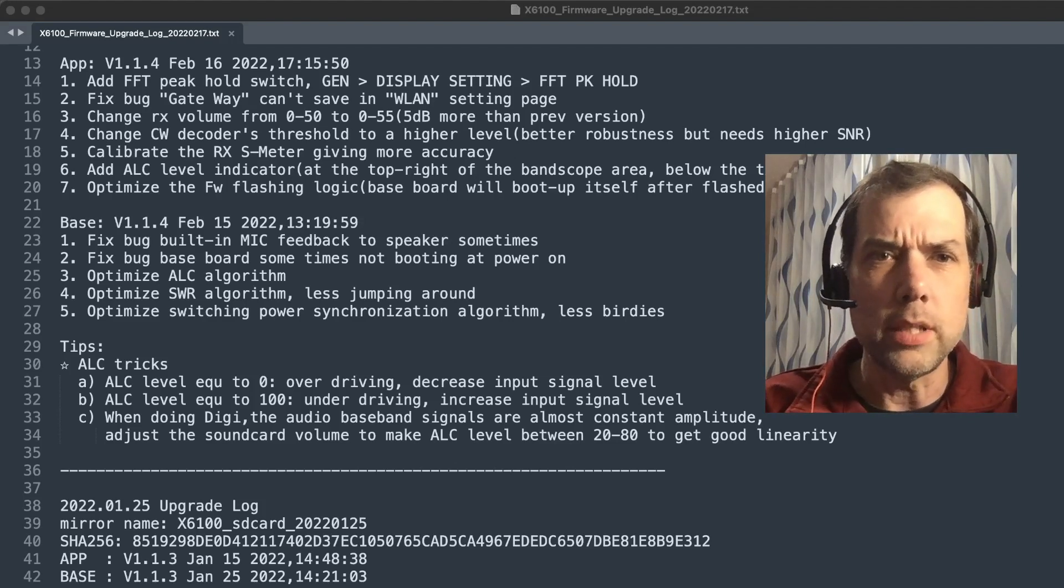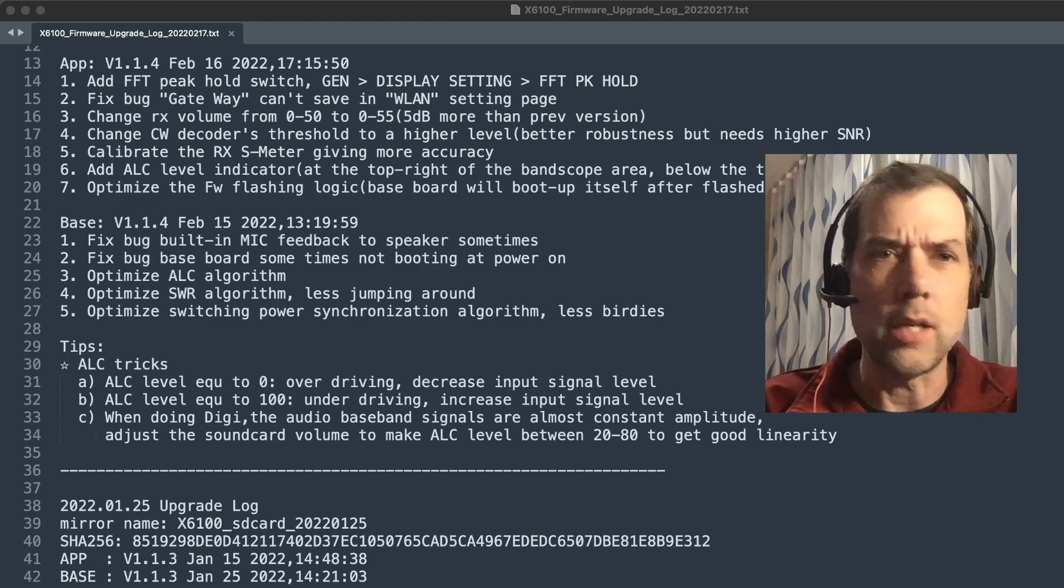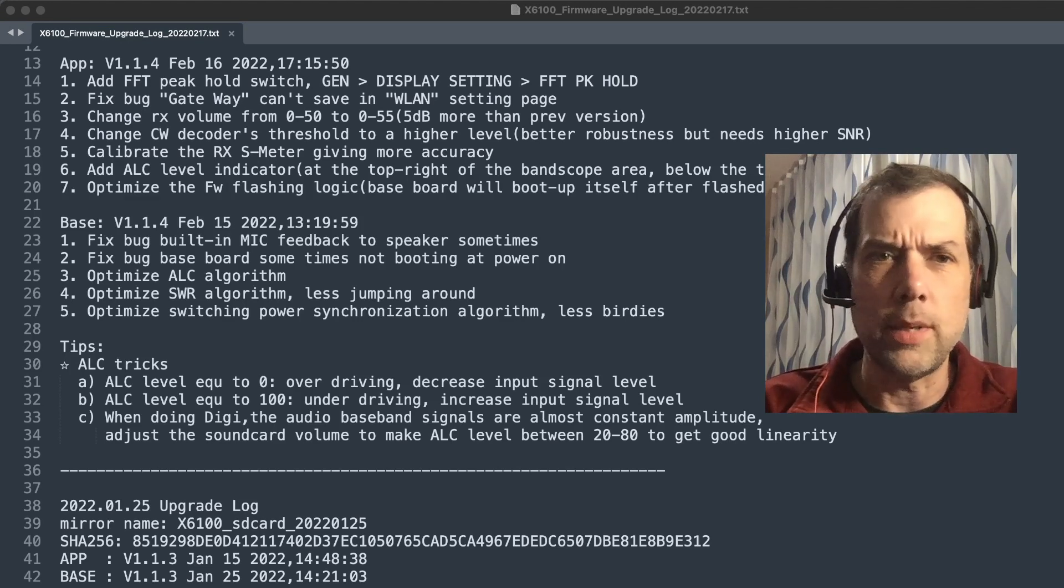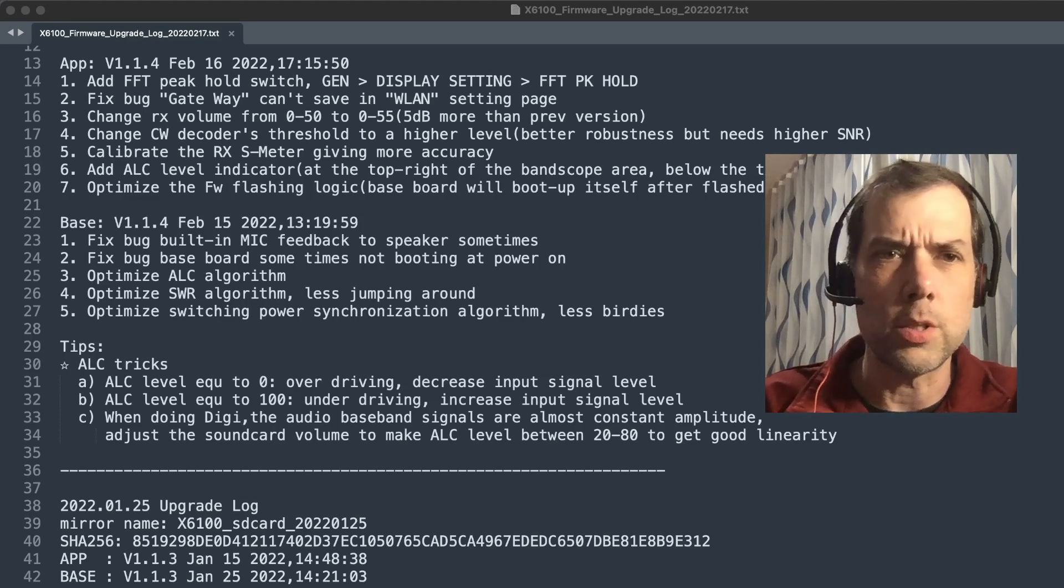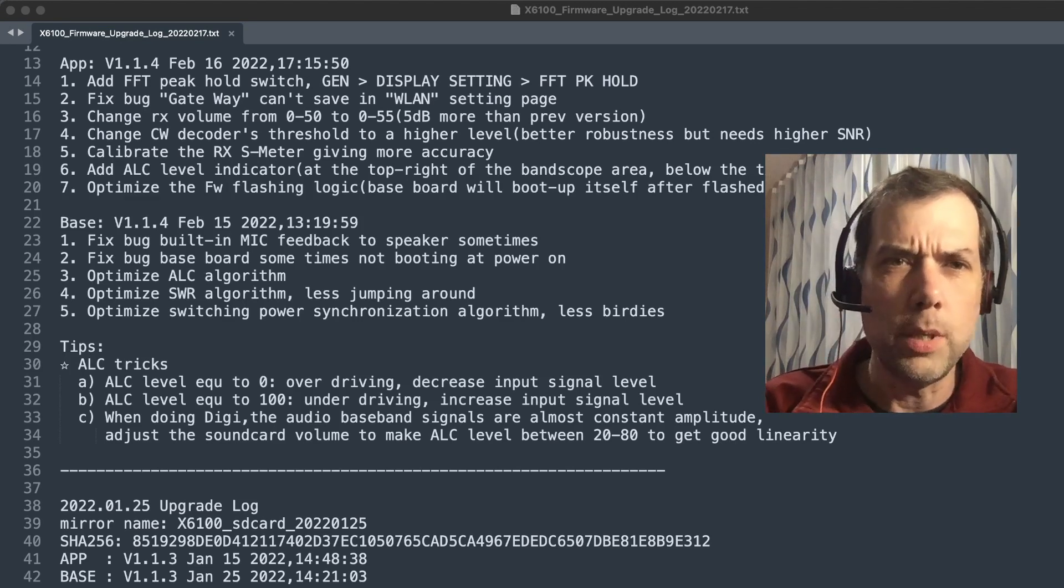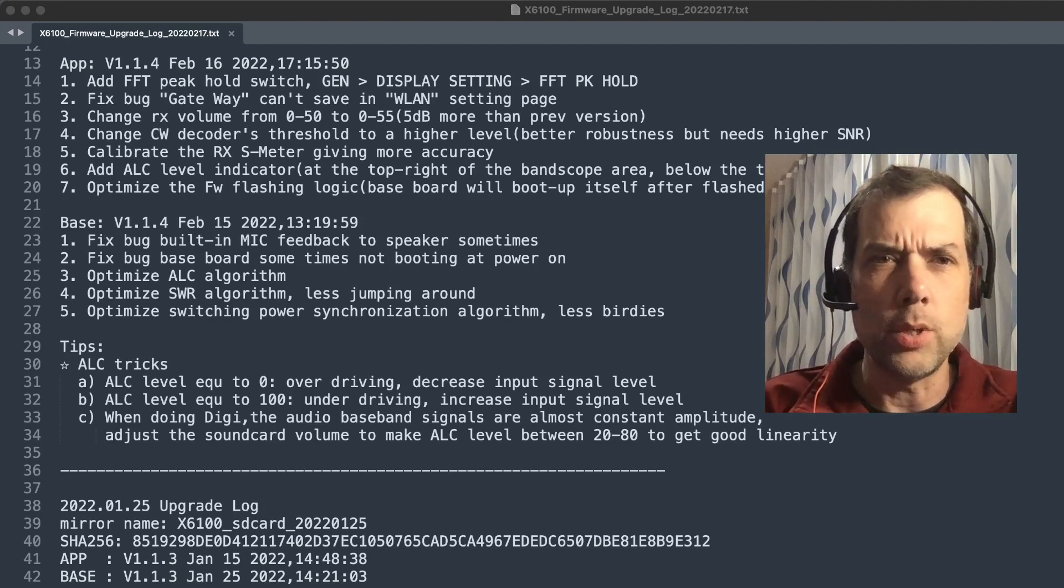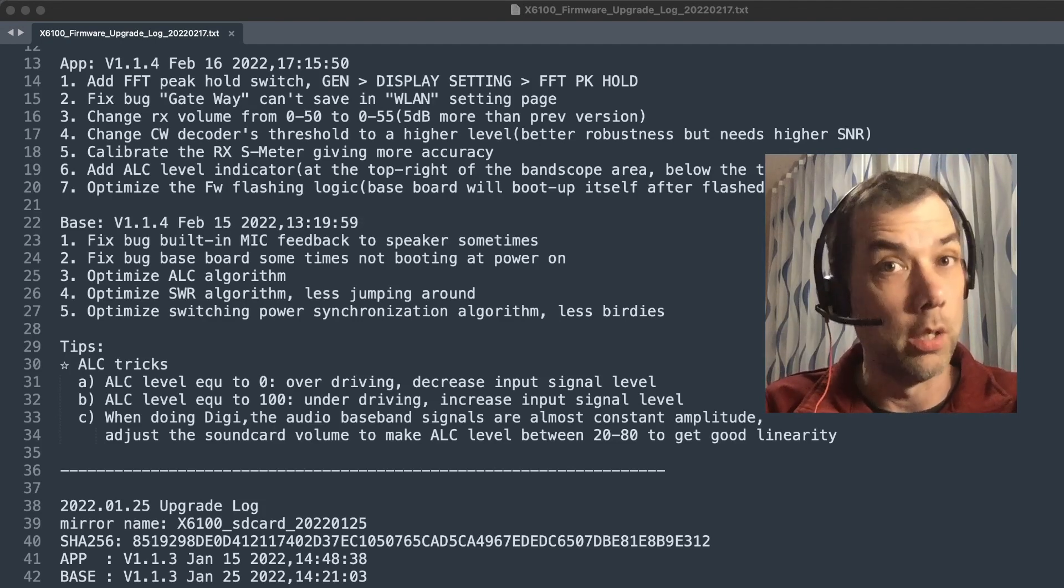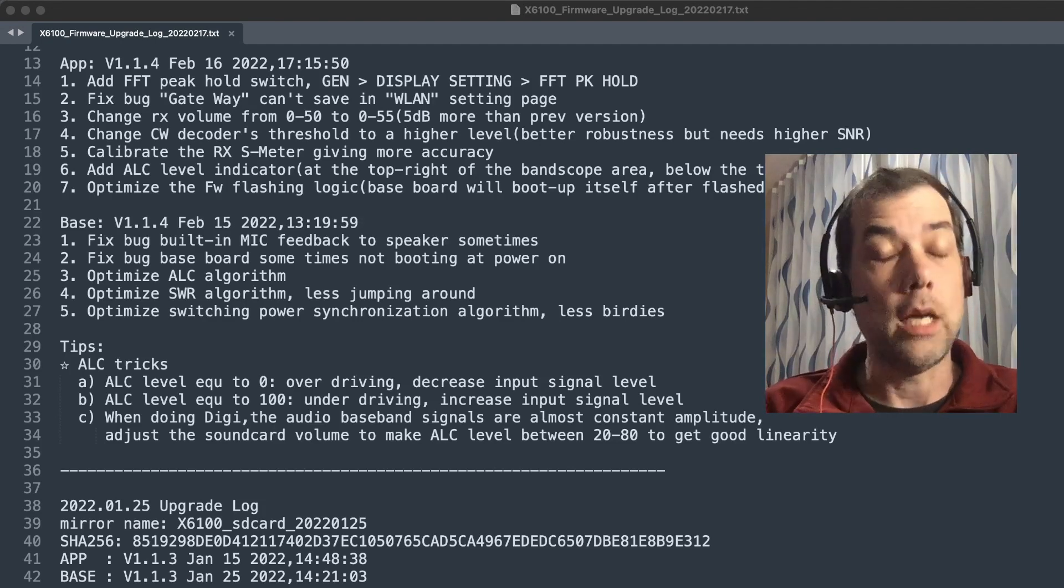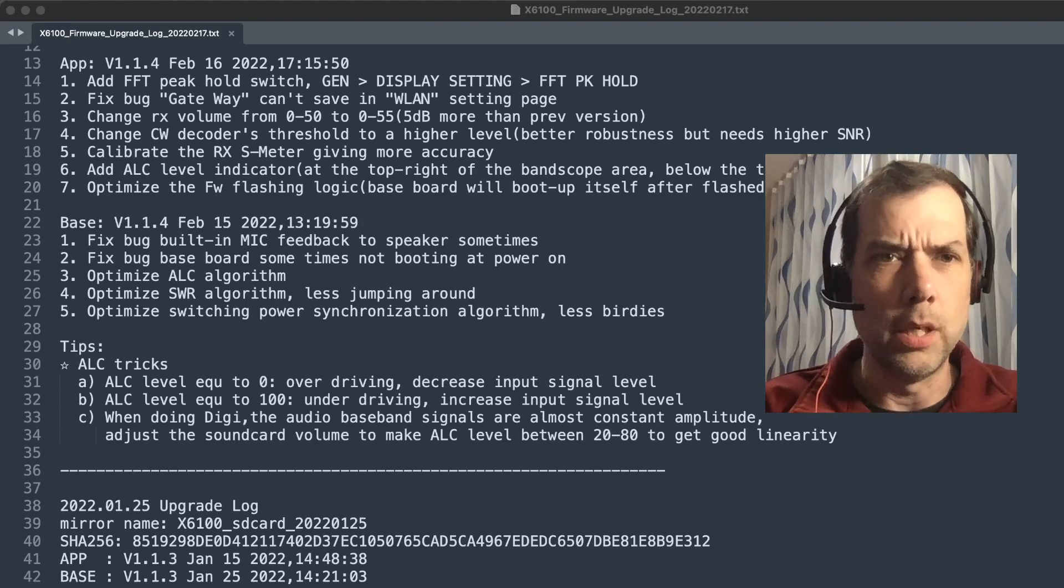Fixed bug built in mic feedback to speakers sometimes. I don't know how I would test that because I didn't hear it before. Fixed bug baseboard sometimes not booting at power on. I did not notice that before, but that's a pretty serious bug.